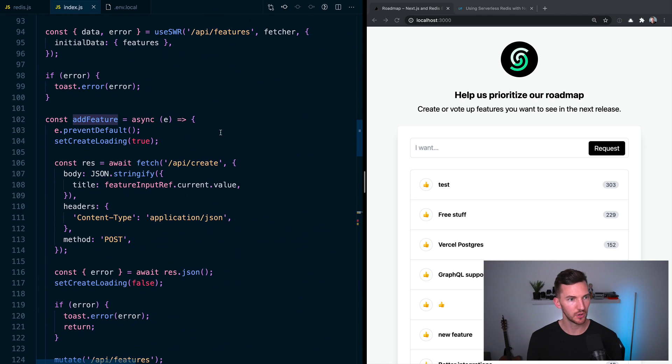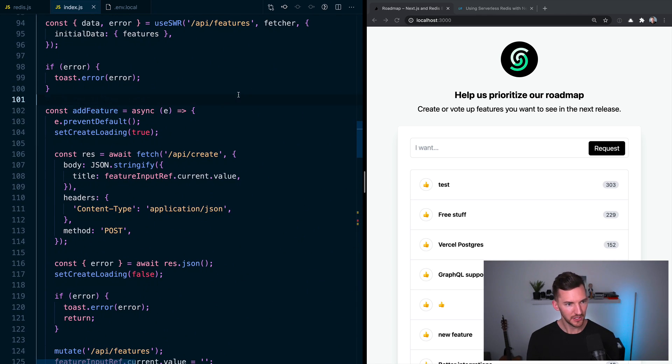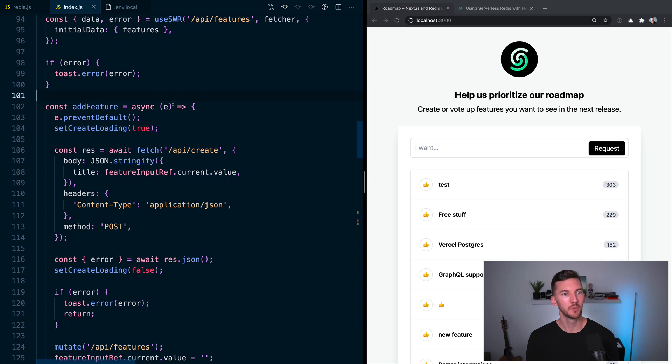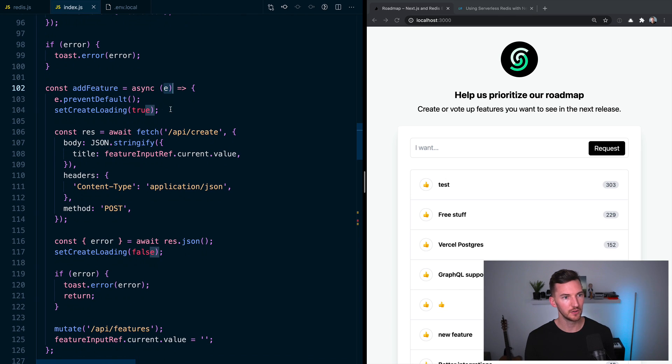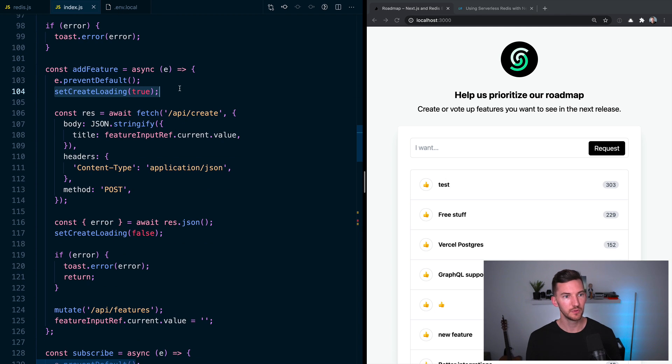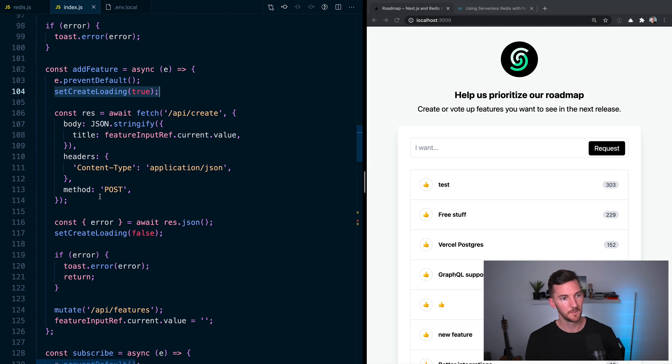If we scroll up, we see add feature here. We're taking in some events, some value, we are not doing the default for the form, put it into a loading state, call this API route that we're going to talk about here in a second.